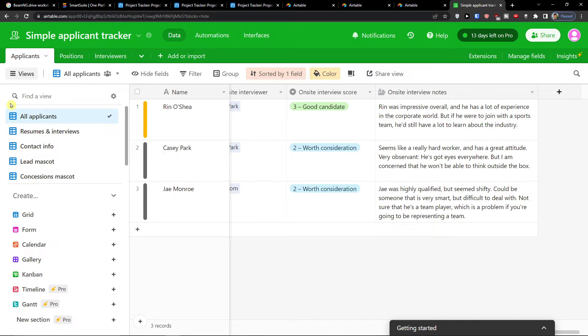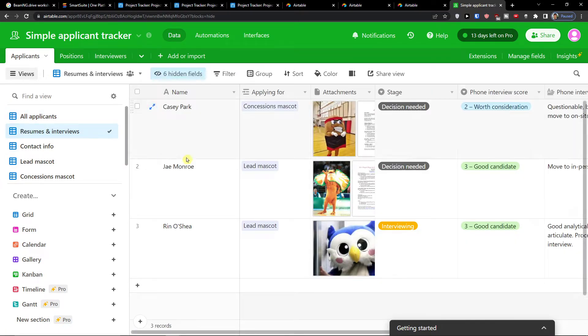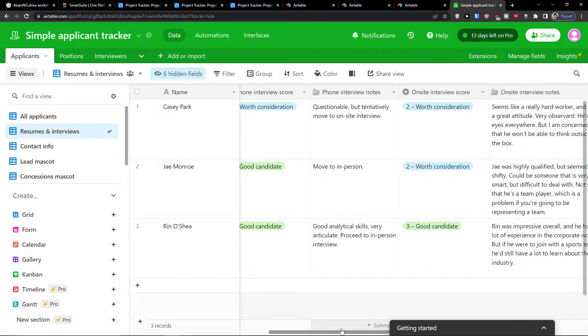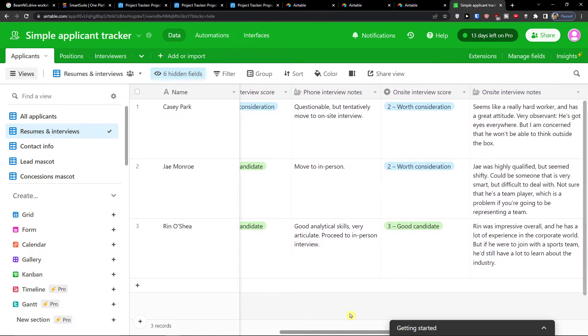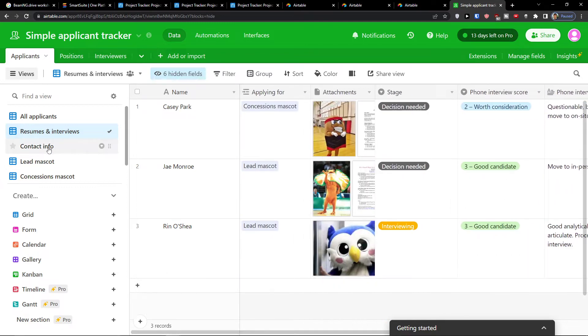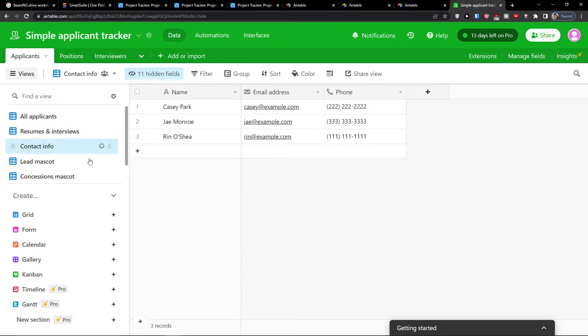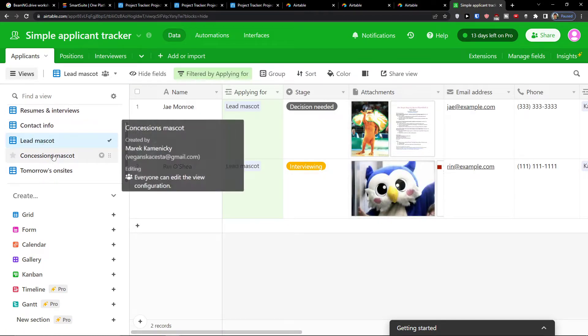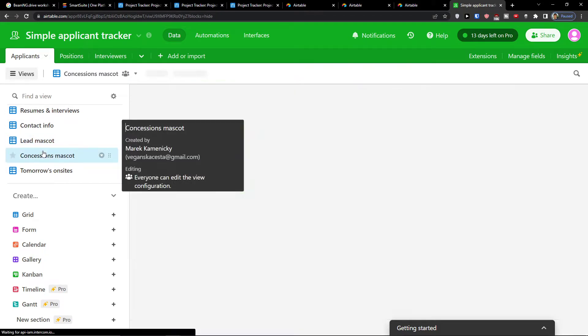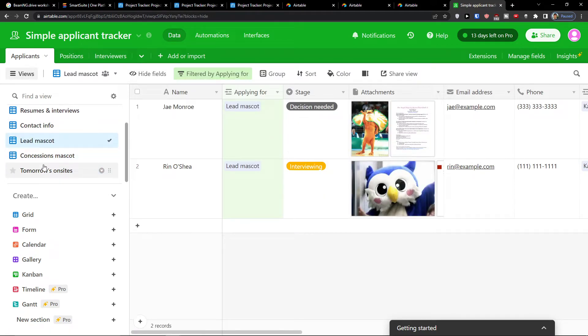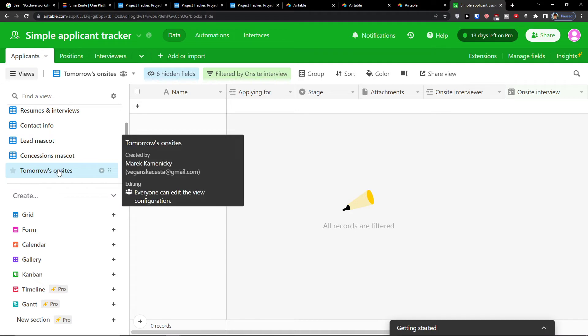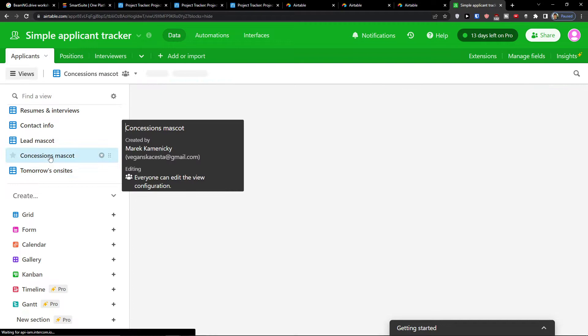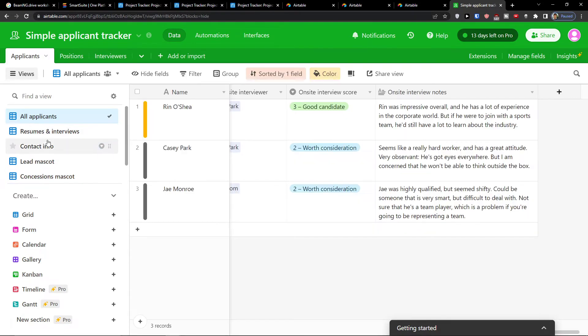Now when you click here further on all applicants you're going to have the resumes, resumes and interviewers. So this is just the data of phone interview and on-site interview. Contact info if you want to contact them. Lead mascot or what roles they are applying for. And then you're going to have tomorrow on sites like who is going to be for tomorrow.